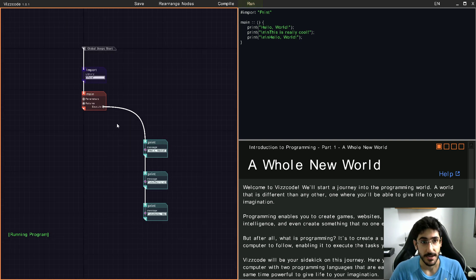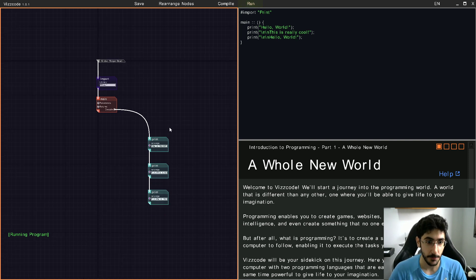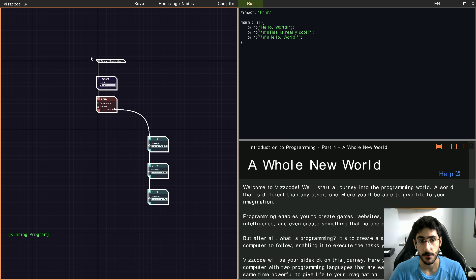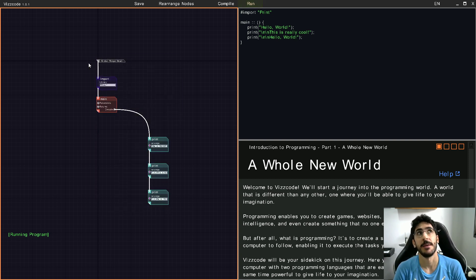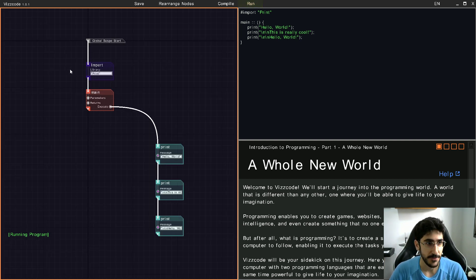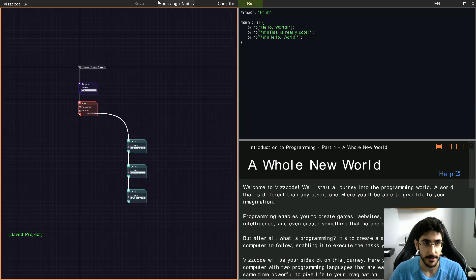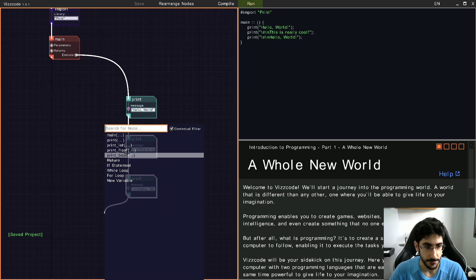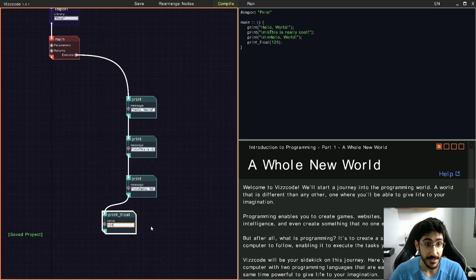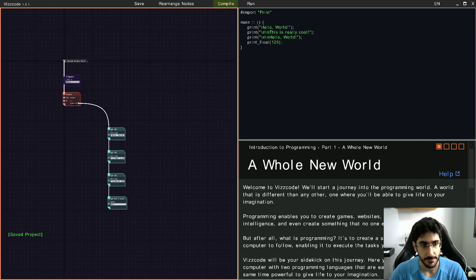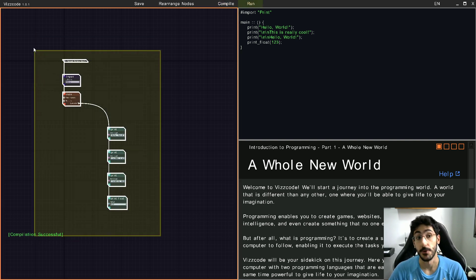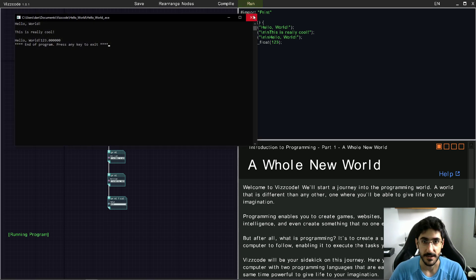We just finished creating a Hello World program. I can also add a new line and copy this a couple of times, then compile and run again. Hello World shows up — pretty cool! There's also a save button to save the project, a rearrange nodes button that lines up your nodes perfectly, and the compile button that transforms your code into a real executable.